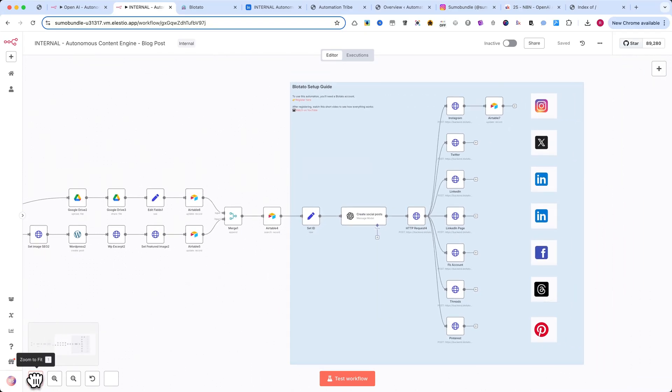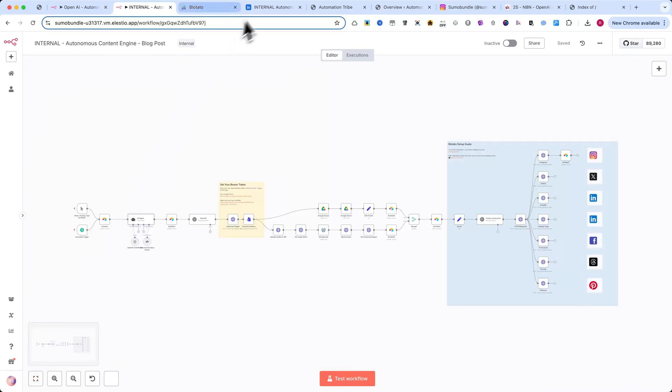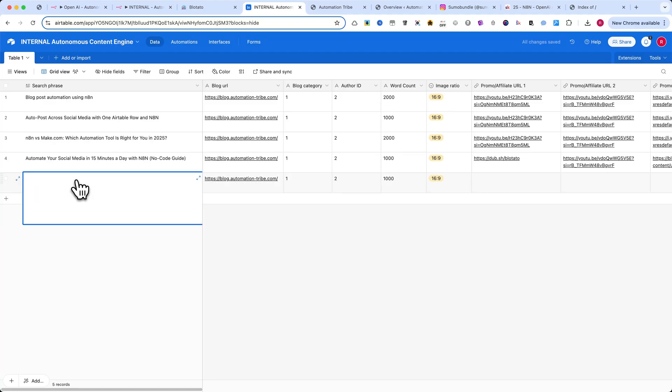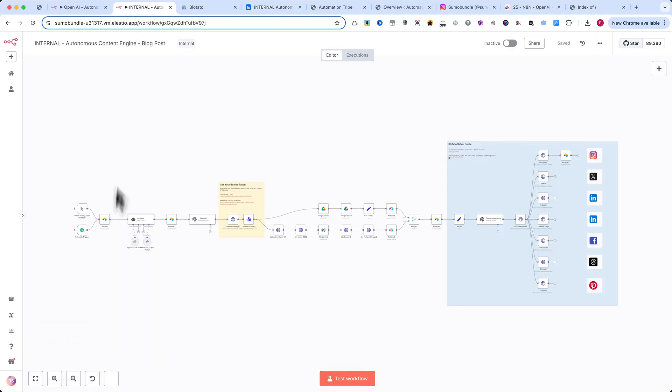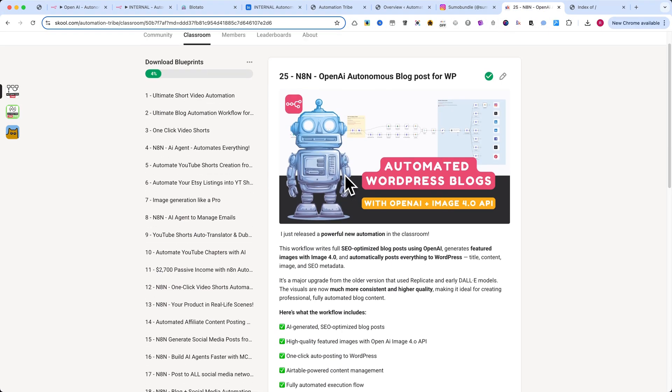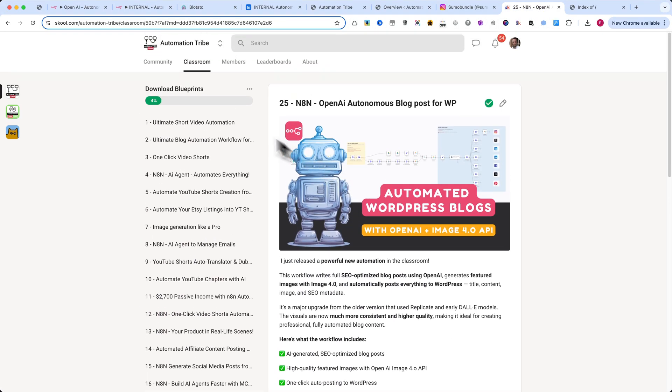All you need to do is enter a search phrase into Airtable. The automation will then run at scheduled intervals, or you can trigger it manually anytime you want. This entire workflow is available inside the school premium community. You'll find the link in the description below.